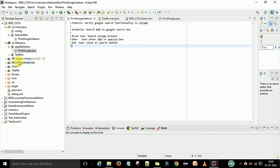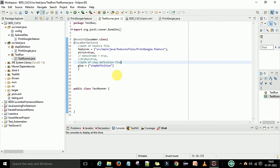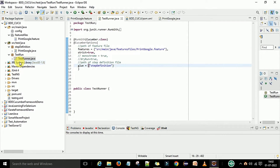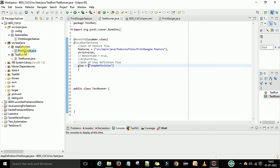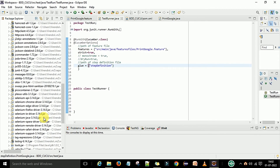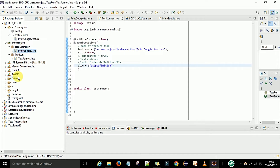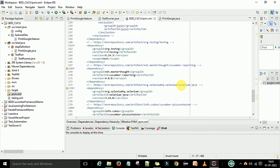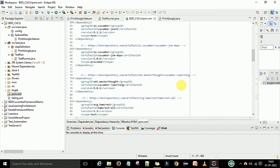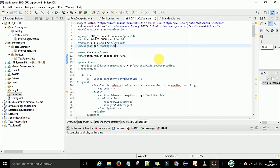We also have the test runner file. In this file I provide the path to the feature file and in the glue section I provide the package name where the step definitions are kept — that is 'step_definitions' under src/test/java. I have defined all the required dependencies in my pom.xml. I will provide this pom.xml in the description so you can copy and paste it into your project. Just comment below this video.